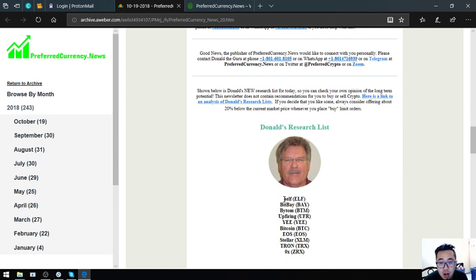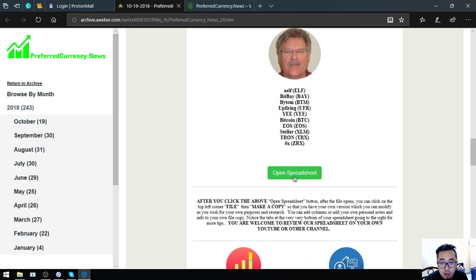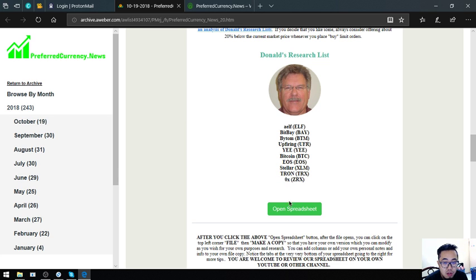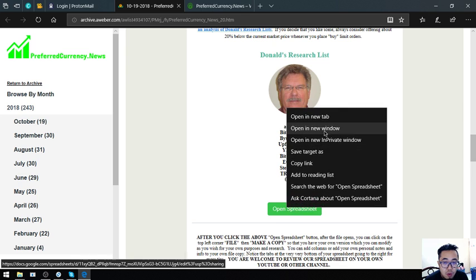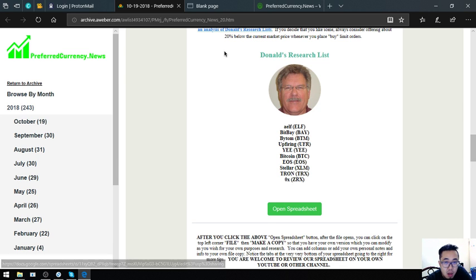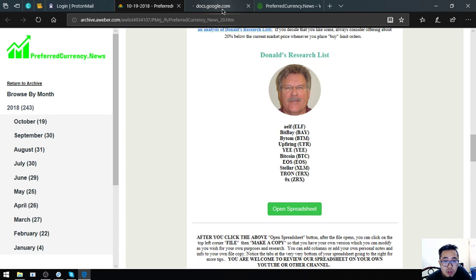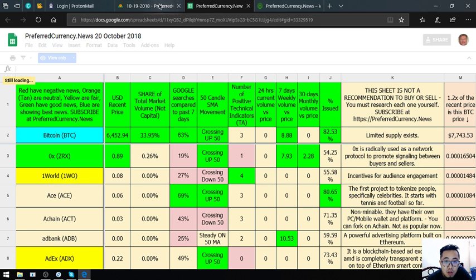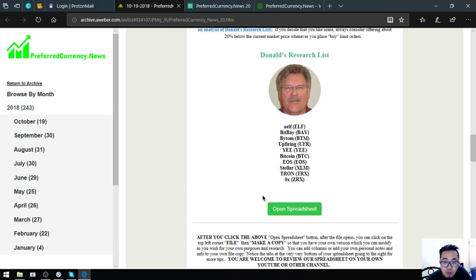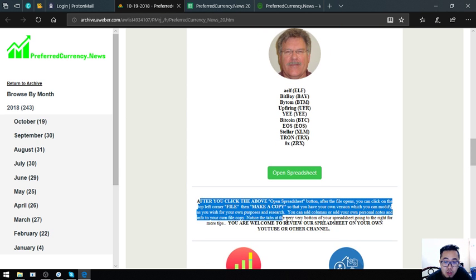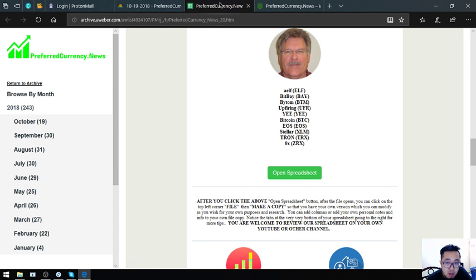Here are Donald the Guru's top coins for today: Elf, BitBay, Bytom, Upfiring, Yee, Bitcoin, EOS, Stellar, Tron, and ZRX. If you want to read further, you can click Open Spreadsheet so that it will redirect you to Donald the Guru's spreadsheet. If you want to edit it, you can follow the instructions at the bottom part of the Open Spreadsheet button.